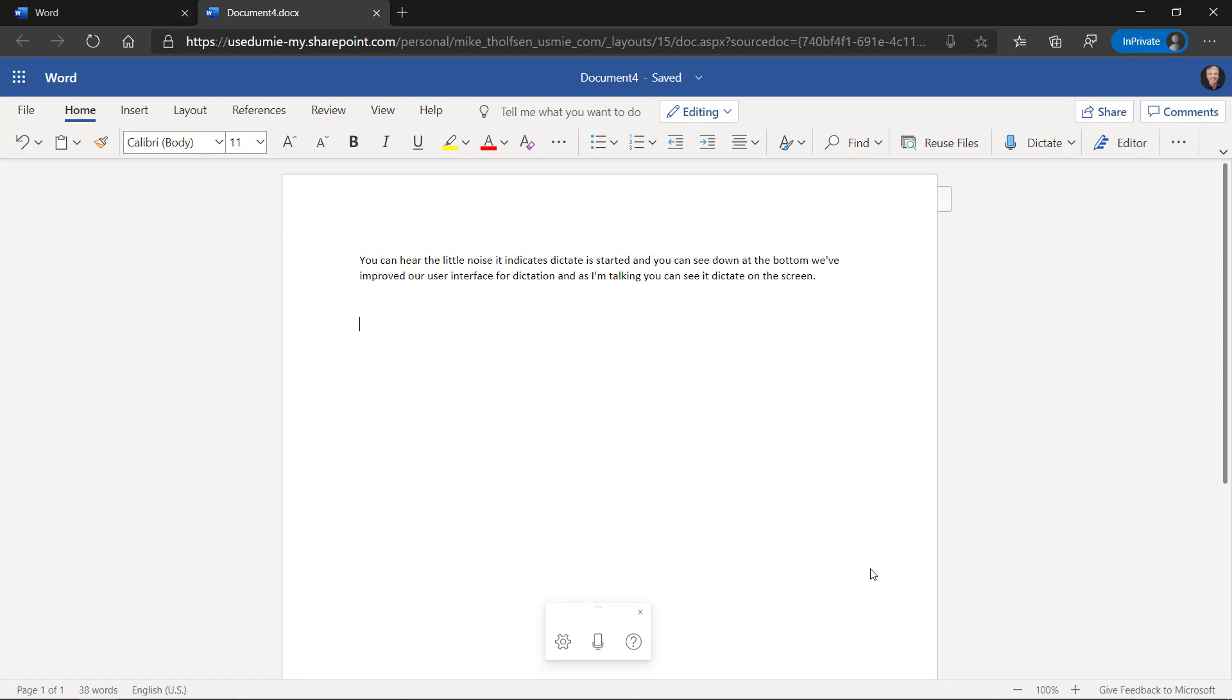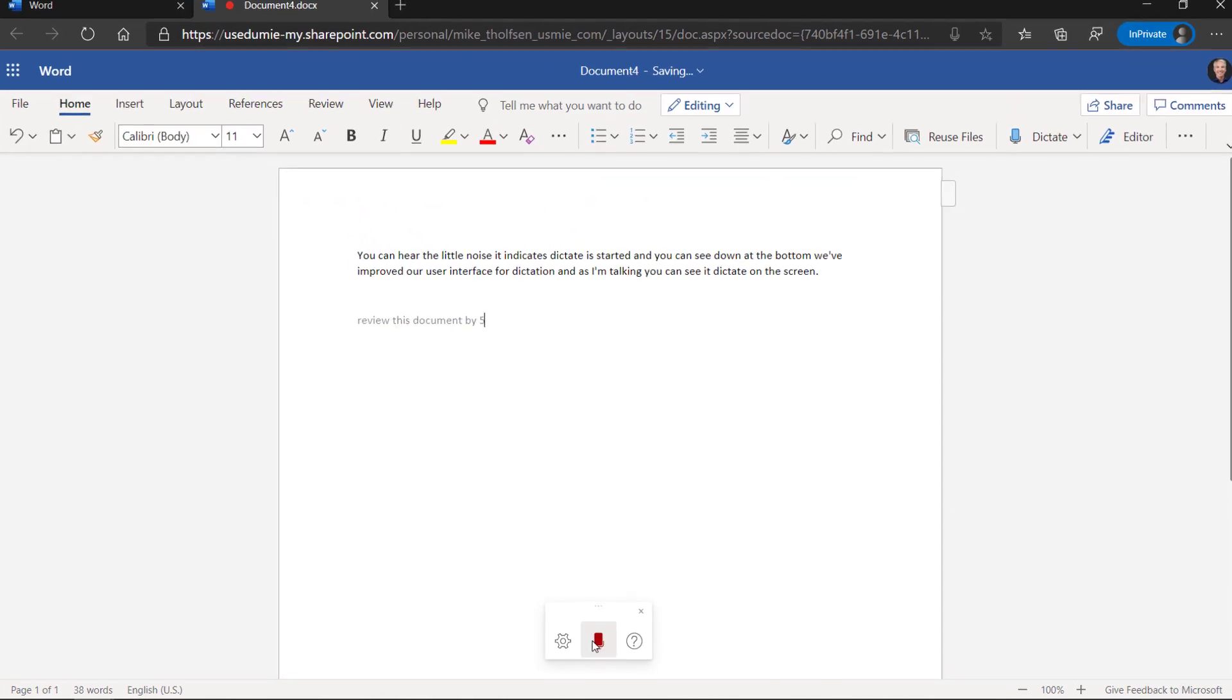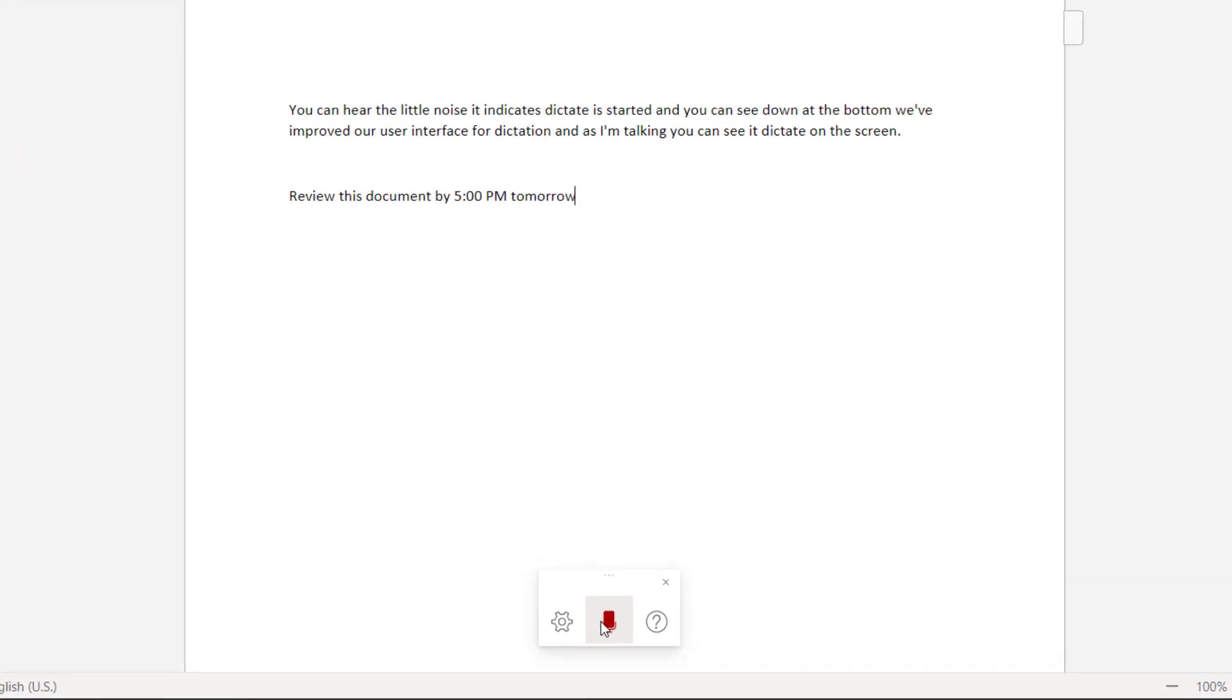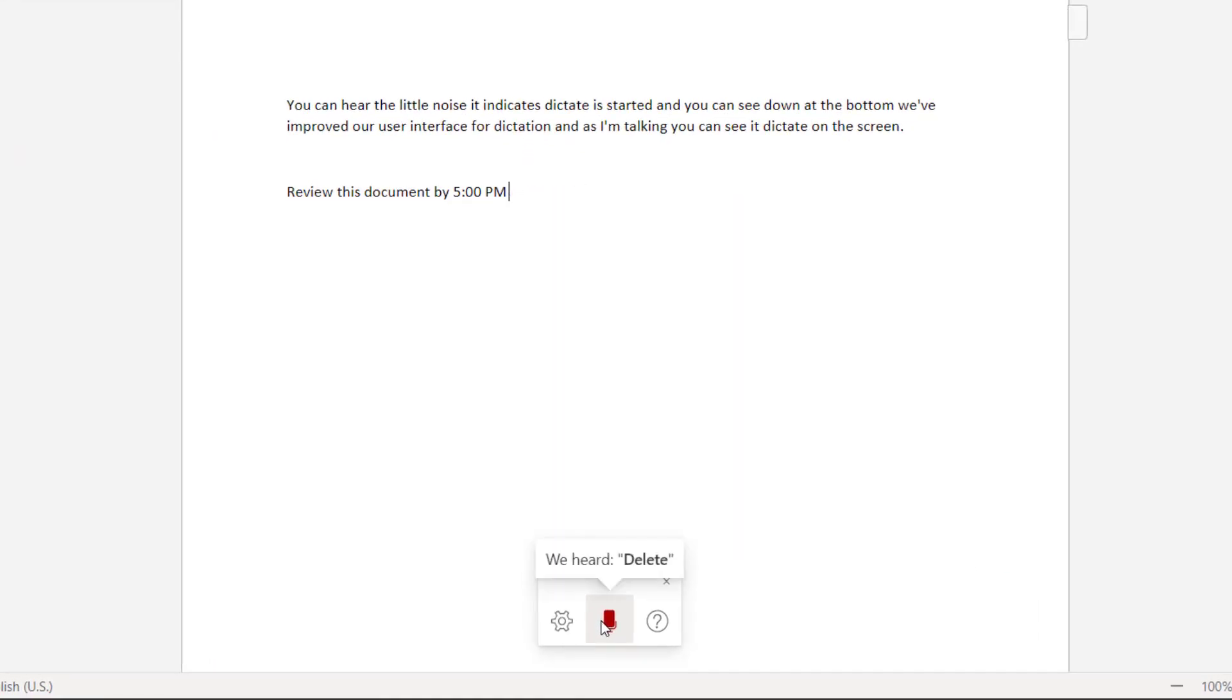Now I'll show some editing commands like delete. Review this document by 5 PM tomorrow. Delete. Next week. Period.